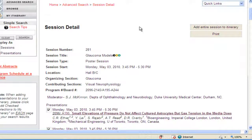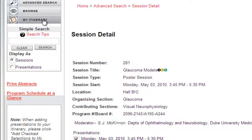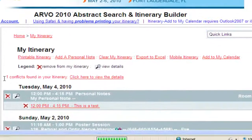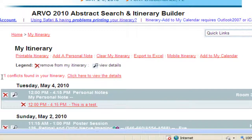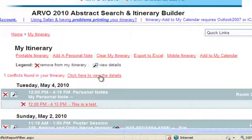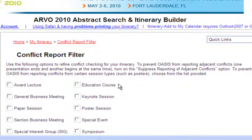To view your itinerary, click My Itinerary on the left side of the screen. If conflicts are found, the itinerary builder will tell you how many conflicts, and you may click here to view the details to review and resolve conflicting presentations.